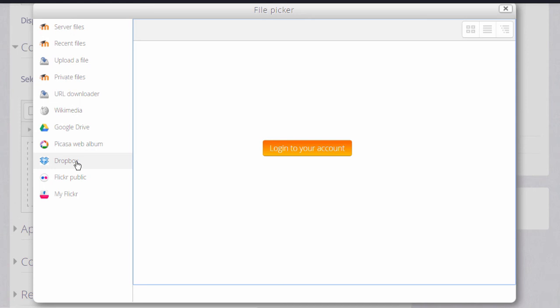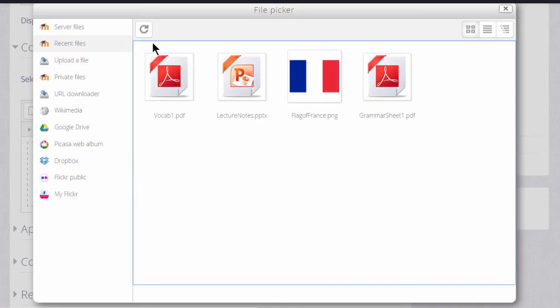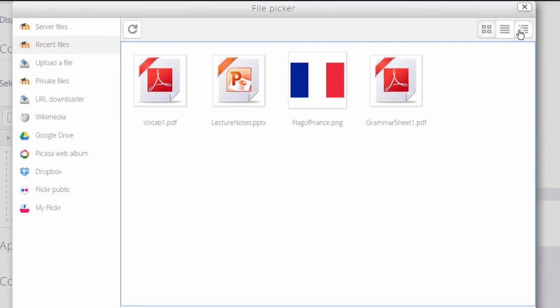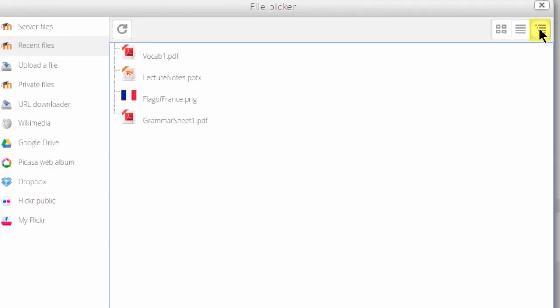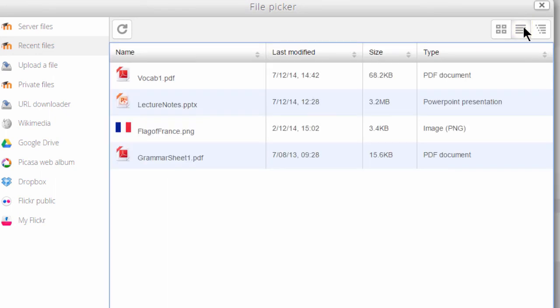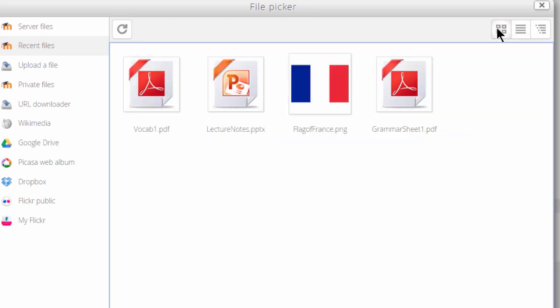The files in the file picker can be displayed in three different ways. If we click recent files we can see how this works. If you look at the far right, files are displayed like a tree. The middle button displays them with details of their size, type, and when they were last modified. And the third button shows them as icons displaying what type of file they are. For example, we can easily see this is a PowerPoint file and this is a PDF file.